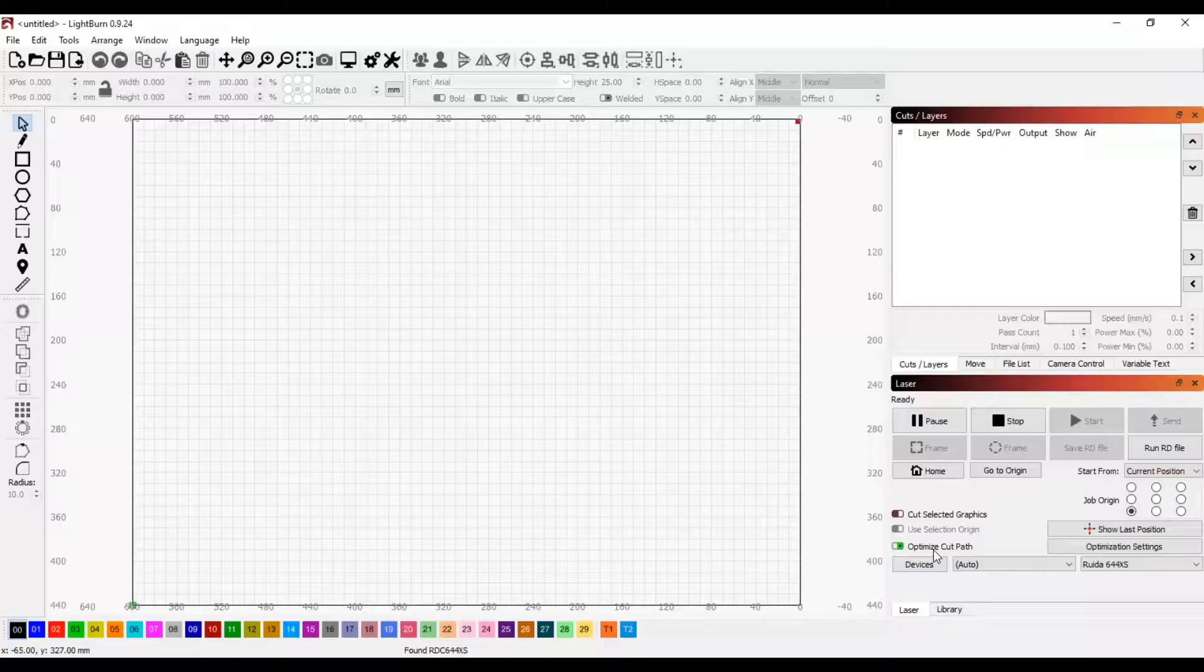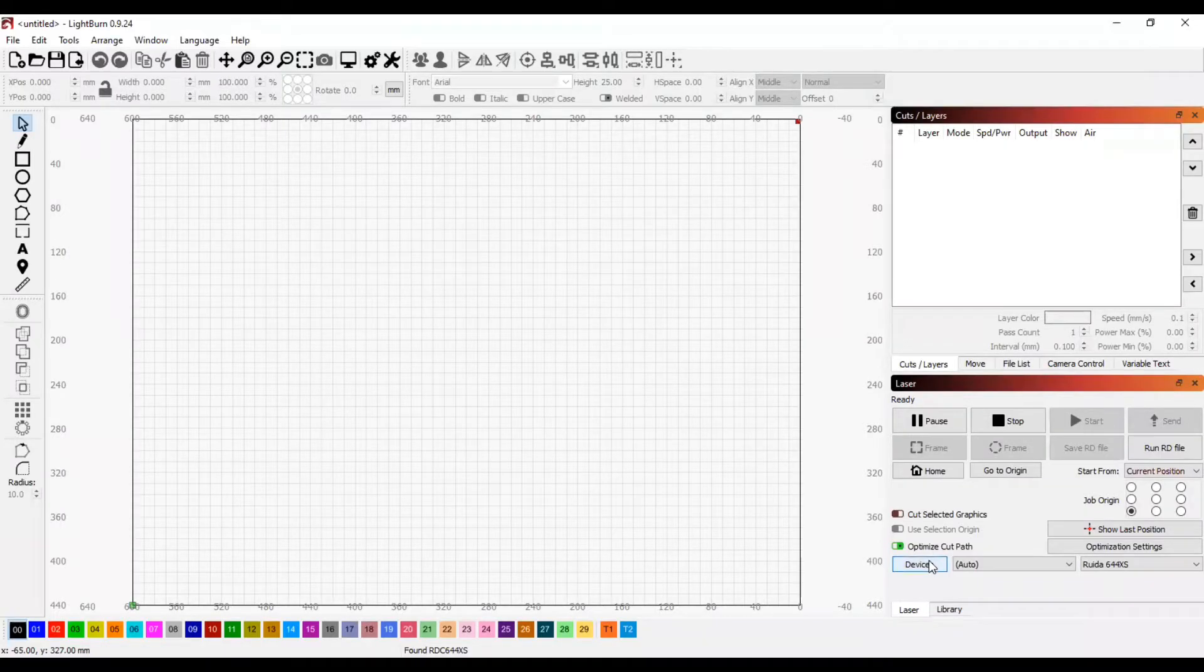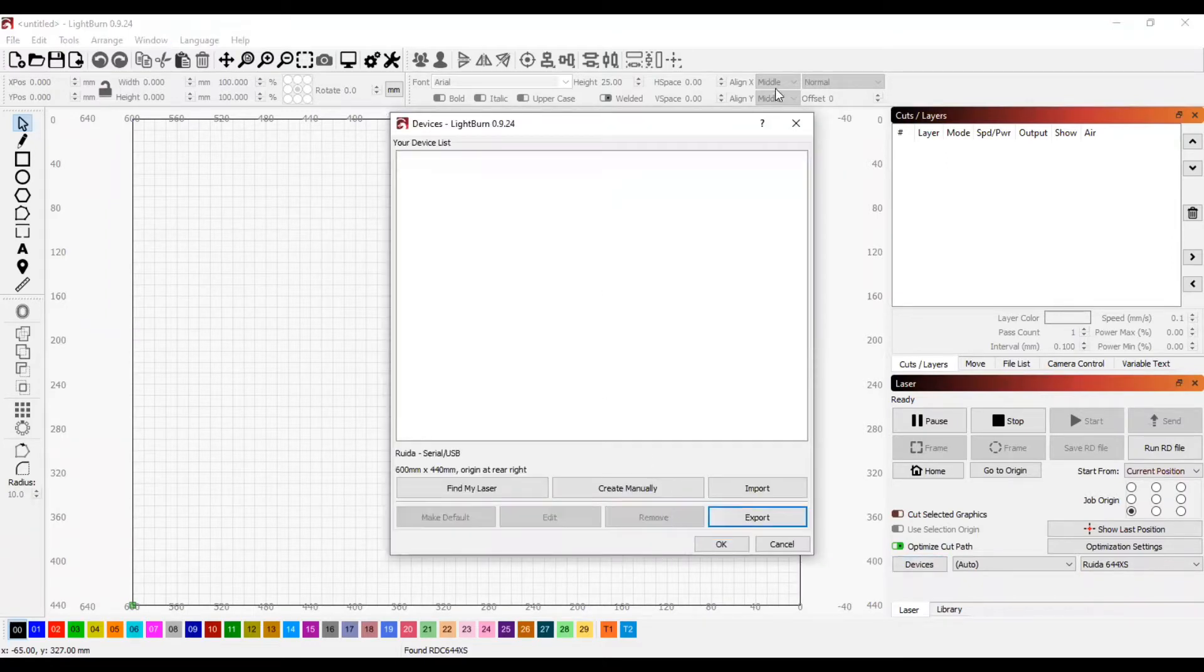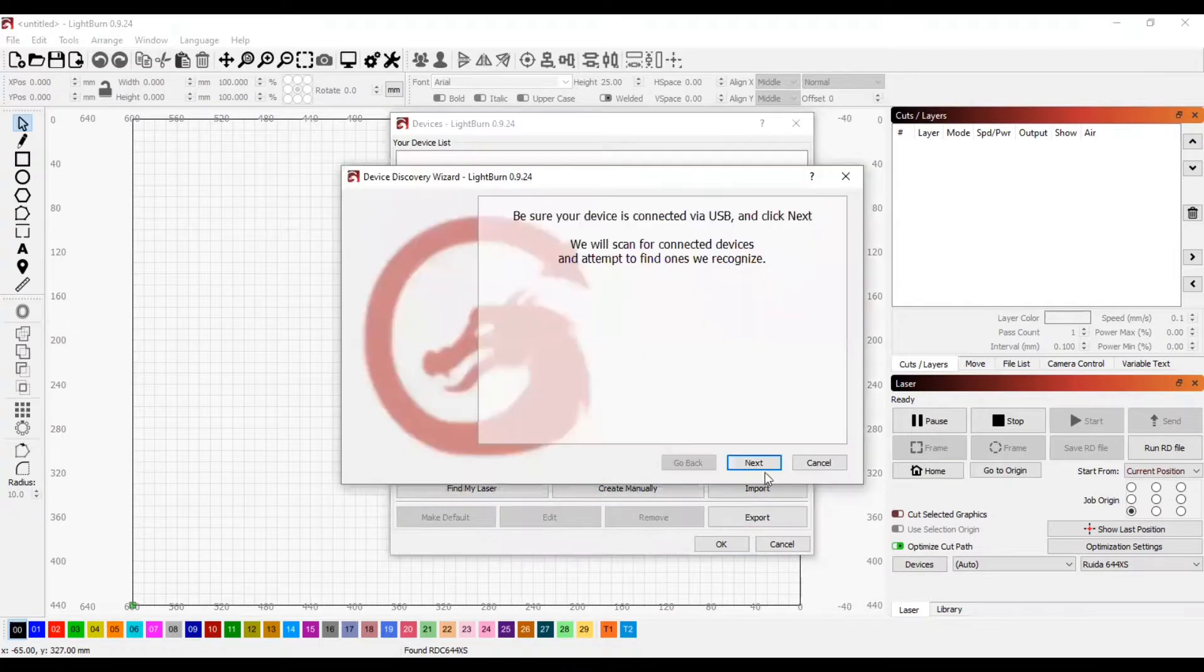Today's project of the week video will focus on how to use the Lightburn software to make a laser cut name tag. The first step to setting up the laser cutter is to make sure that the origin is correctly set.